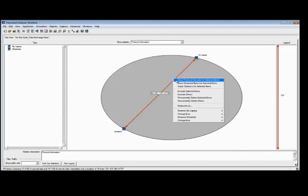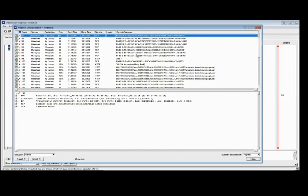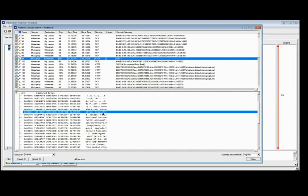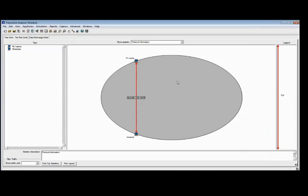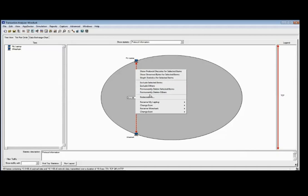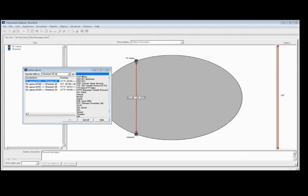If I want to look at this conversation and you're used to using Wireshark and you like packet decodes, I have the option to right-click on that conversation and say Show Protocol Decodes for Selected Items. It brings up my protocol window. If you're used to looking at packets, this is a very common view — you've got all the different information relevant to your packet decode view. If I wanted to recode it as some other protocol, maybe I'm running HTTP over a non-standard port and the tool is not picking it up as HTTP, I can click on that conversation, go to Recode As, and choose the protocol I want to recode it as.